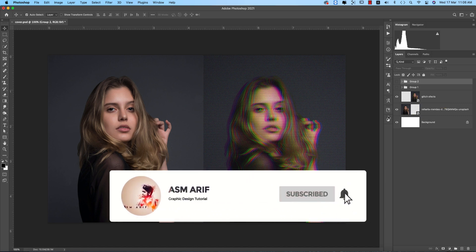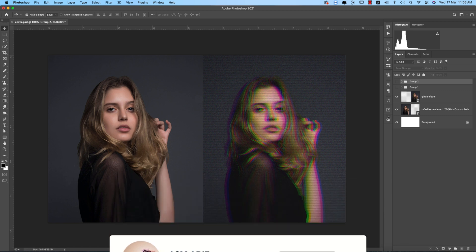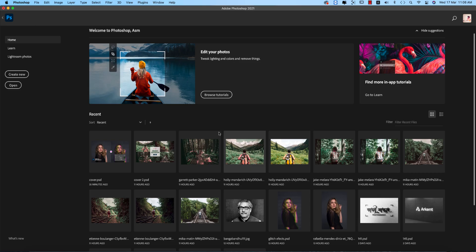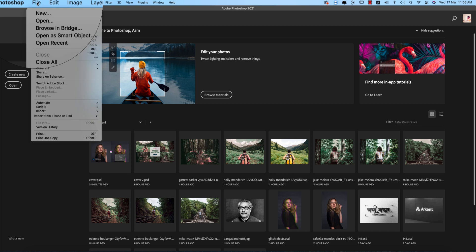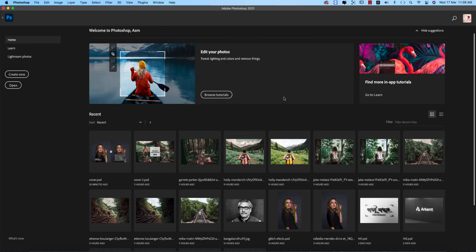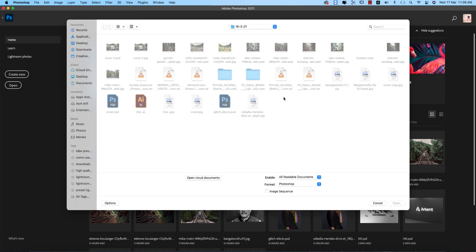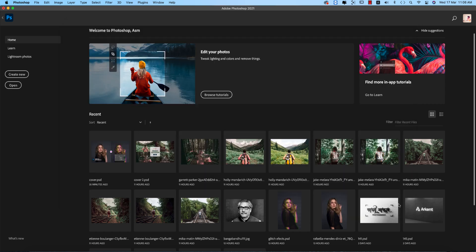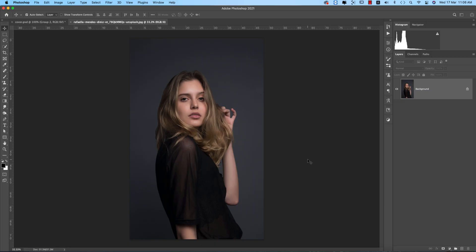Let's start the tutorial. If you're new to my channel, please subscribe and hit the bell icon for new notifications. First, I'm going to File and Open. You can import any kind of photo. I downloaded a photo from unsplash.com for the sample or stock image.